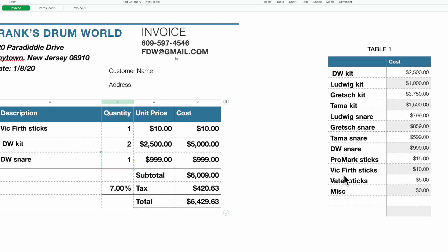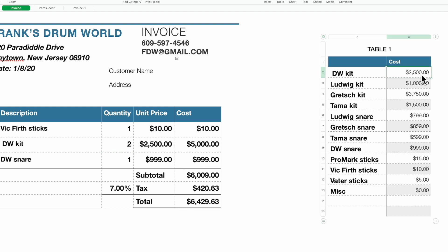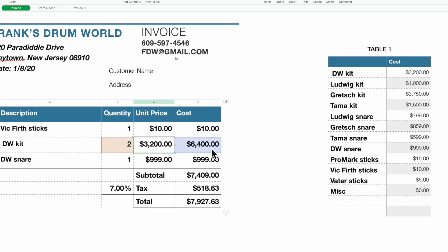Here's a key reason to use this approach: if your price ever changes, you don't have to update each individual invoice. Just go to the lookup table — say the DW kit price went up to $3,200 — and the DW kit automatically updates the cost and your individual unit price. Anytime your inventory cost increases, any invoice you compile will automatically recalculate.